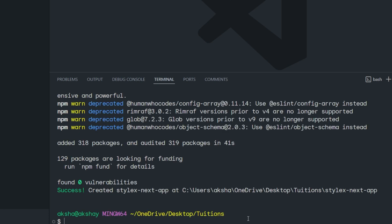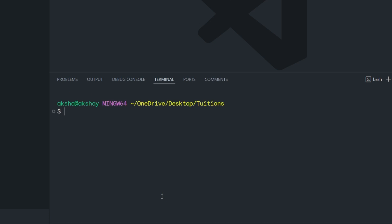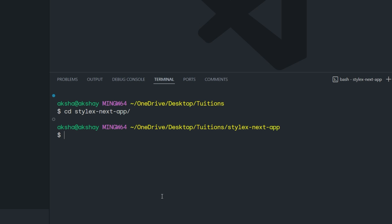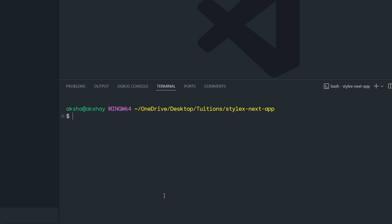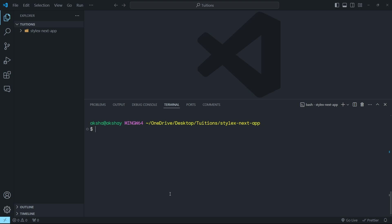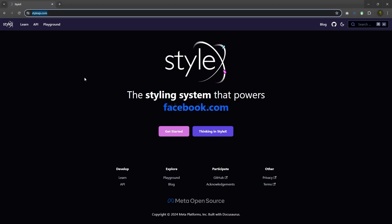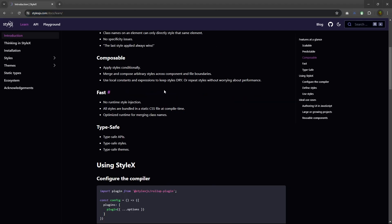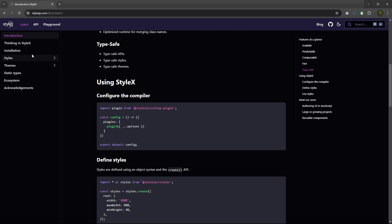Once this finishes, you have to first enter the project directory. I'm going to clear the screen and CD into my project directory. Then we have to install a few libraries inside this project. If you go back to the StyleX documentation, you'll find you need to install a few libraries to work with StyleX.